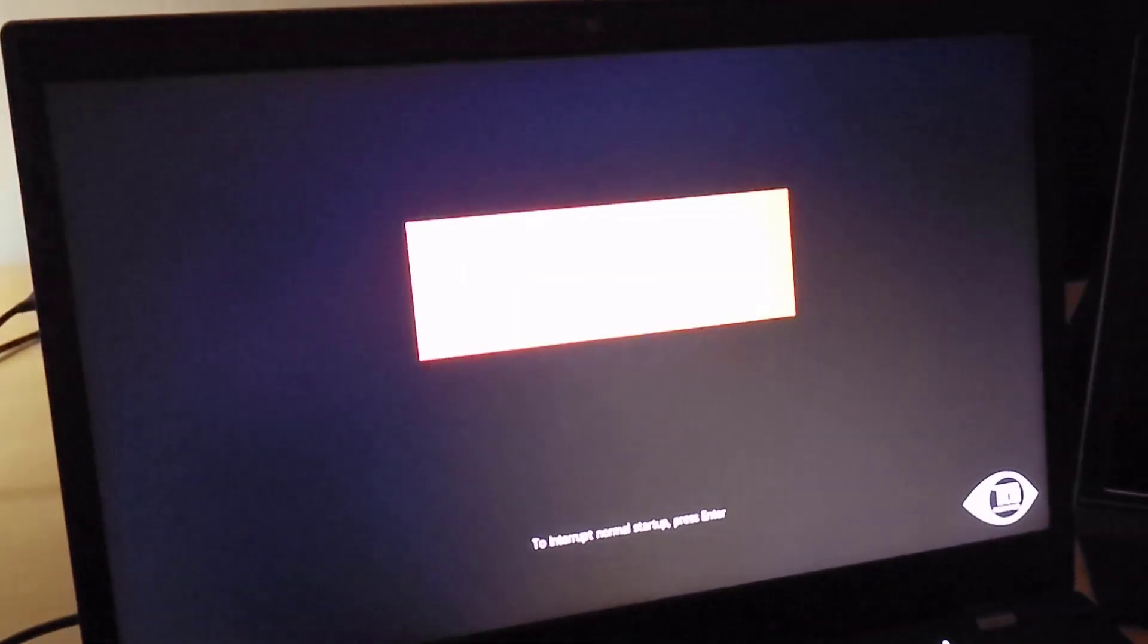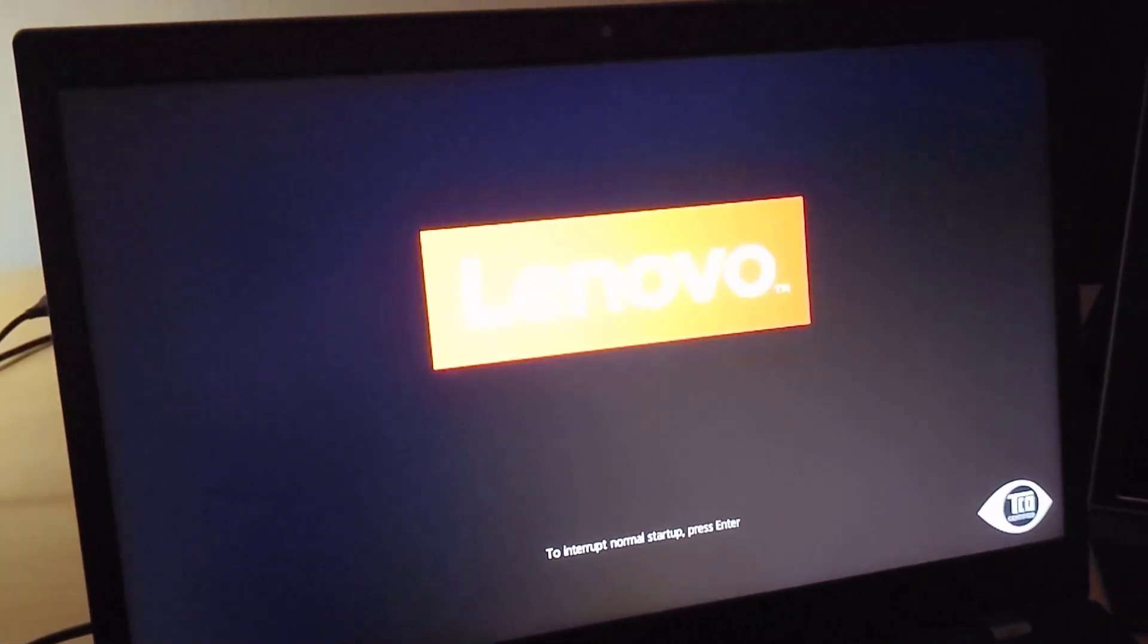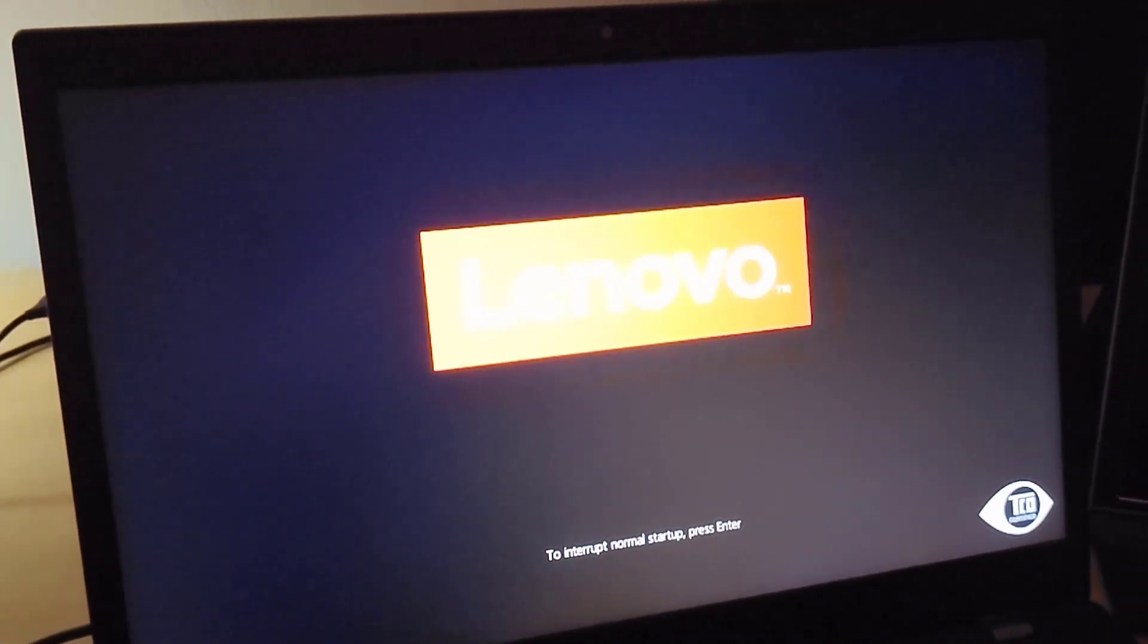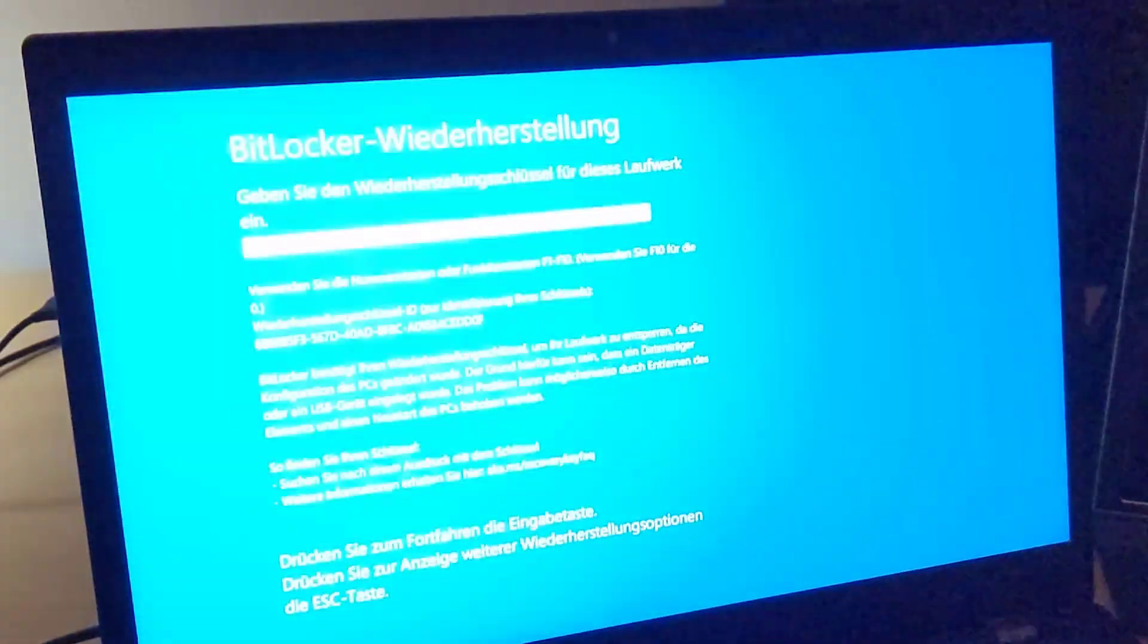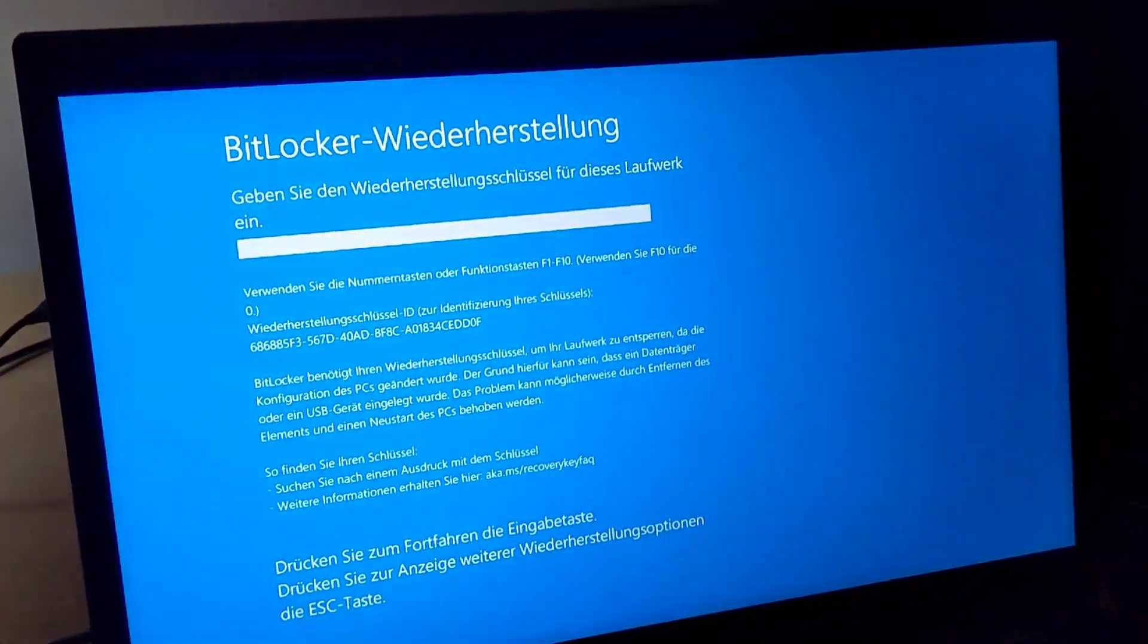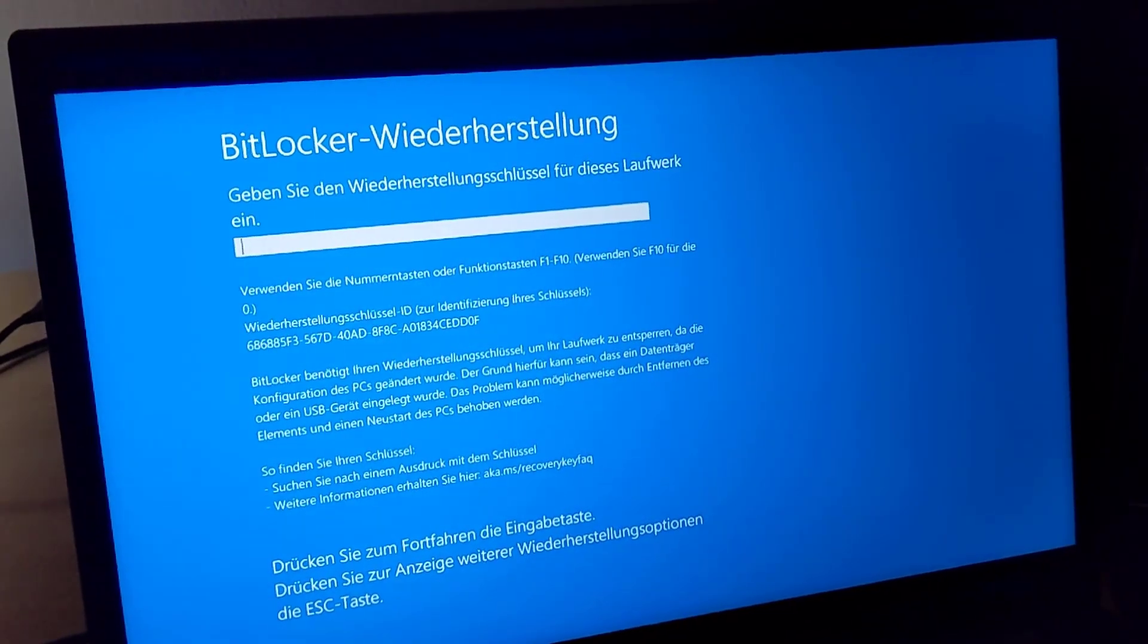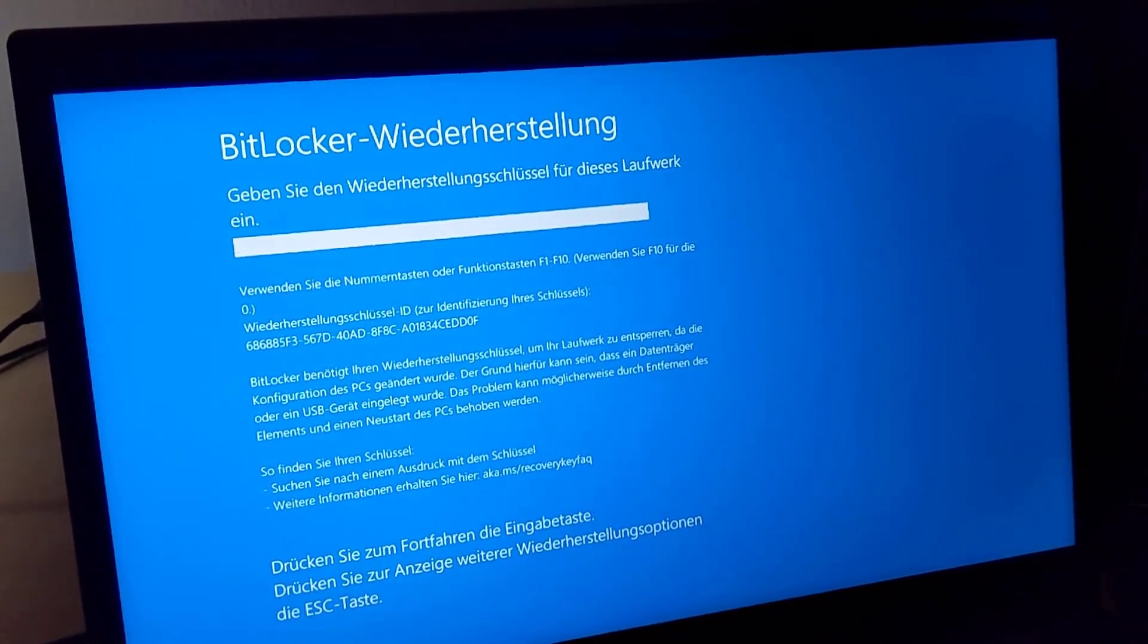In my case my drive is BitLocker encrypted, so I will need to enter the BitLocker encryption recovery key. So the bootloader appears and now as expected the BitLocker recovery.